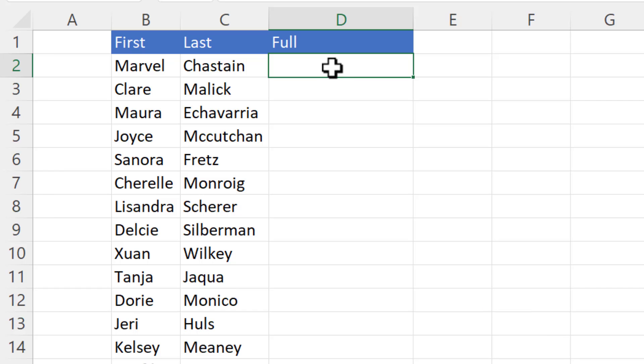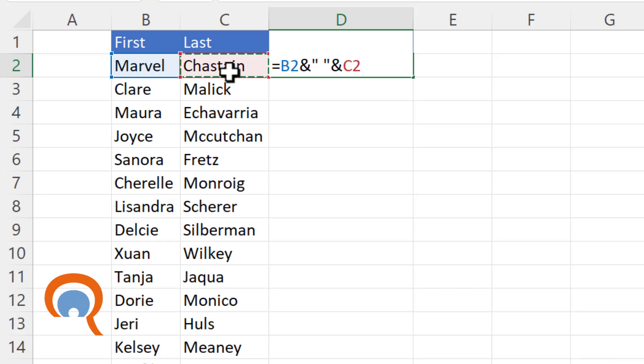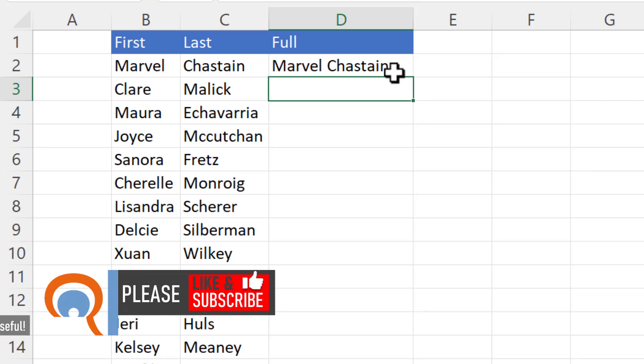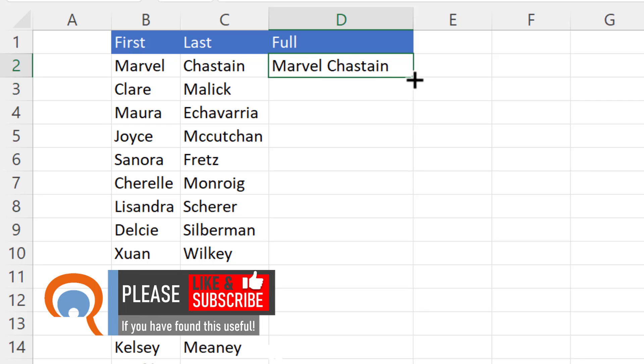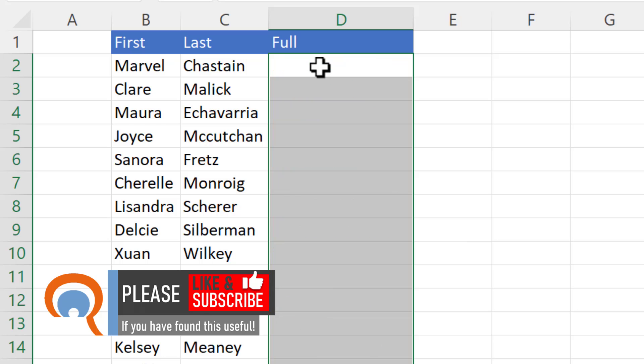I'm going to start off by typing equals into this cell and then I'm going to click into the first name cell and then I'm going to use the ampersand symbol. I want to join the first name with a space and the space is a text value so it has to go in quotation marks and then I use another ampersand symbol and I then select the last name and if I press enter it joins the two values together. So that's one way of achieving the concatenation.